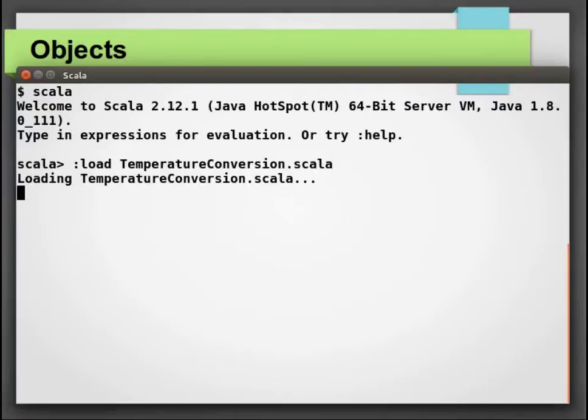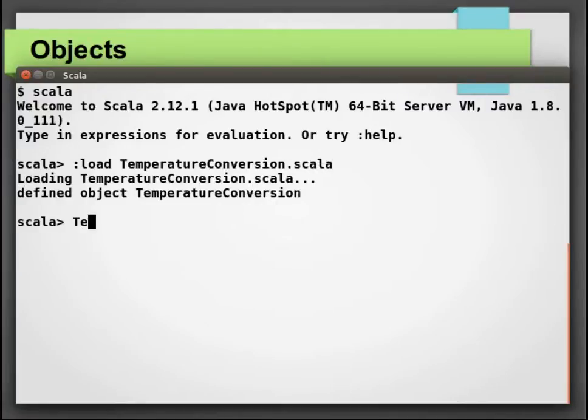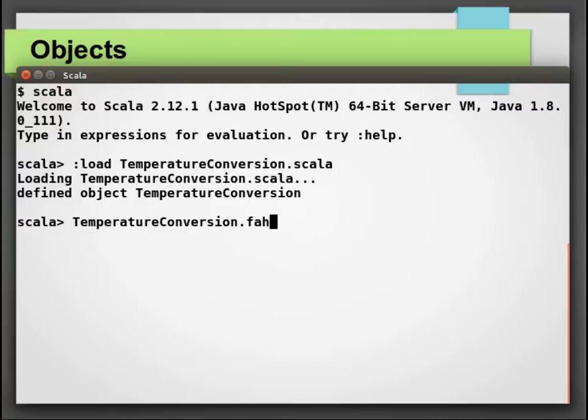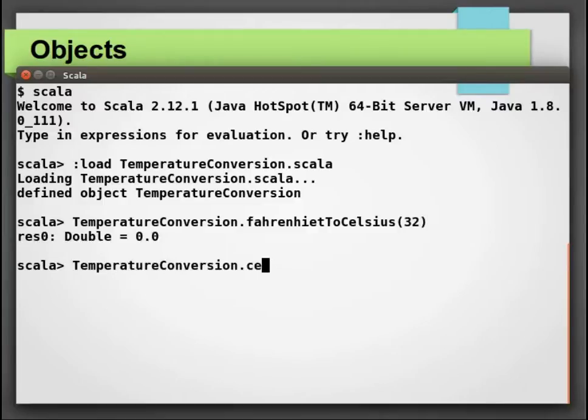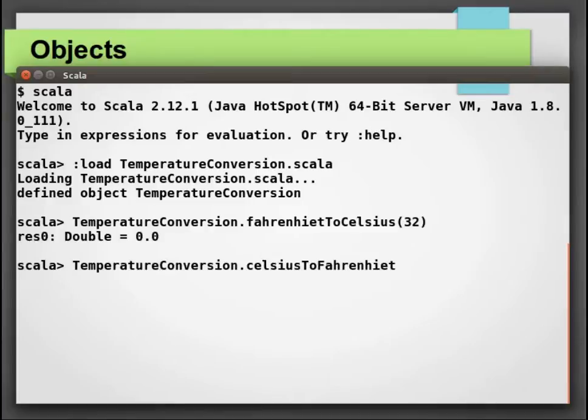Let us load TemperatureConversion in Scala REPL and play around with it. I will try to convert 32 Fahrenheit to Celsius that comes out to be 0, and similarly 100 degree Celsius comes out to be 212 Fahrenheit.